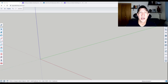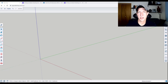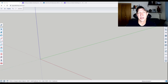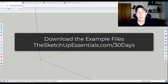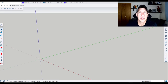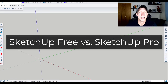We're going to have 30 days of modeling exercises that are going to teach you different principles about 3D modeling. It's very simple — follow along for 30 days and you're going to be substantially better at creating 3D models in SketchUp by the end of it. I will be making the example files available for download at sketchupessentials.com/30days.